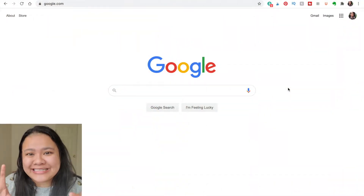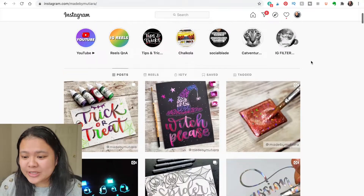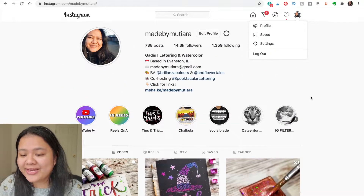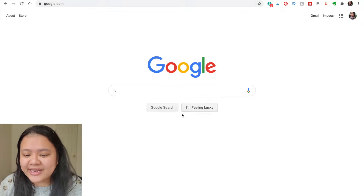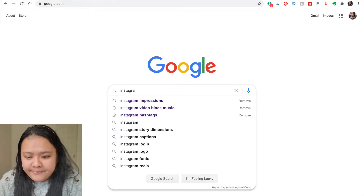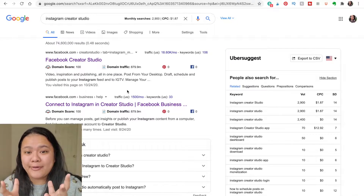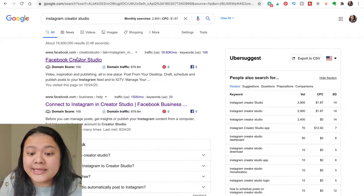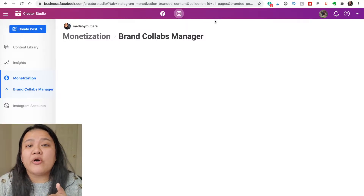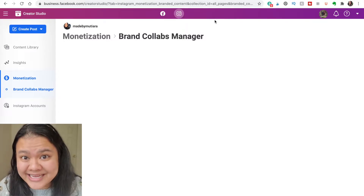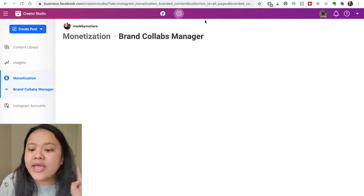Now I'm going to show you how to access the Instagram Creator Studio. Unfortunately, even if you use the Instagram website on desktop, there are no buttons anywhere that can bring you straight to it. So what you have to do is search "Instagram Creator Studio." Because Facebook and Instagram are under the same umbrella, it'll come out as Facebook Creator Studio. Once you come in, they'll give you some prompts on how to sign up, and it helps to already be signed into Instagram on your desktop.